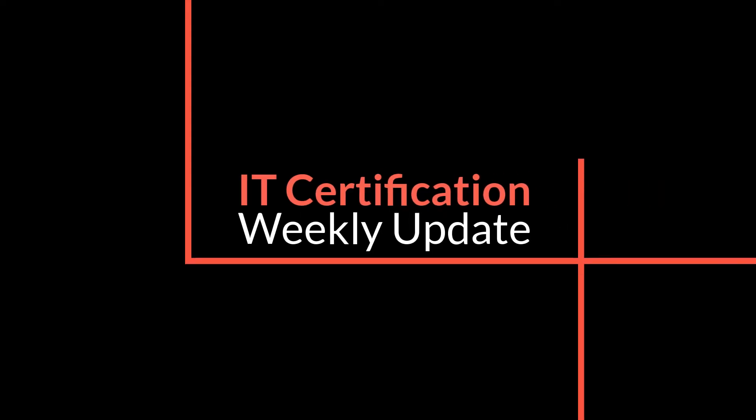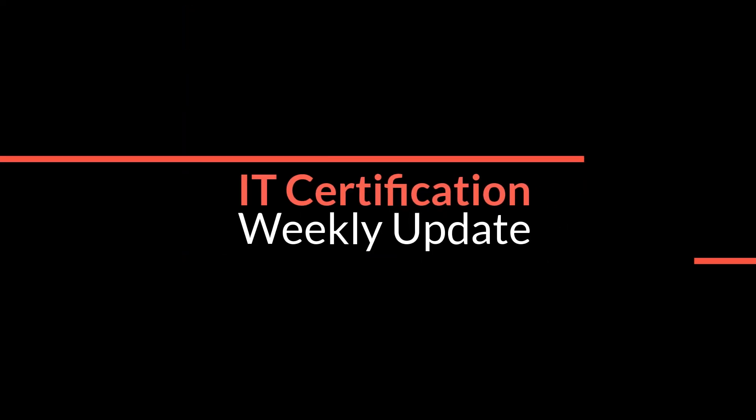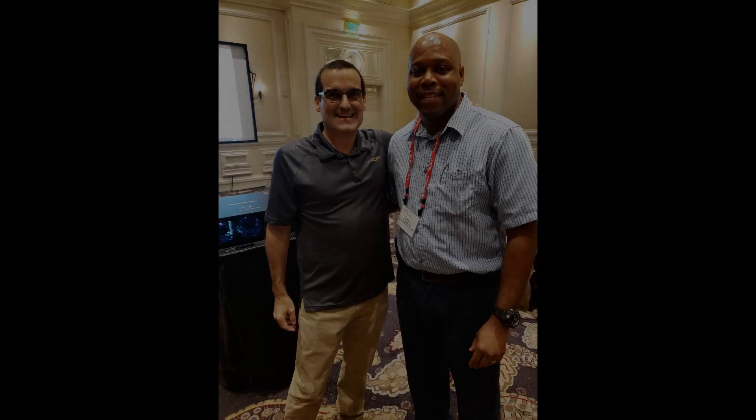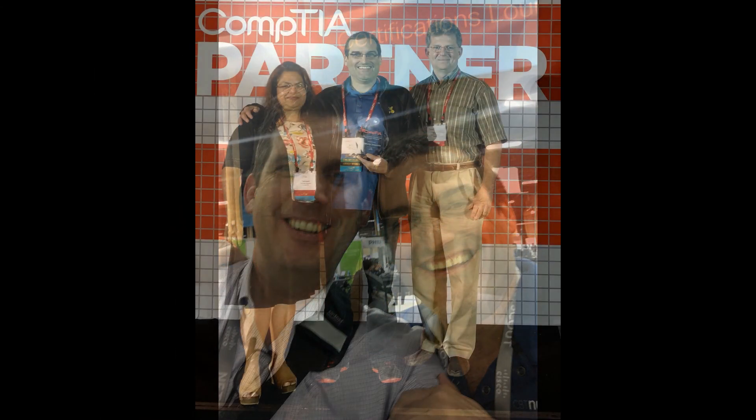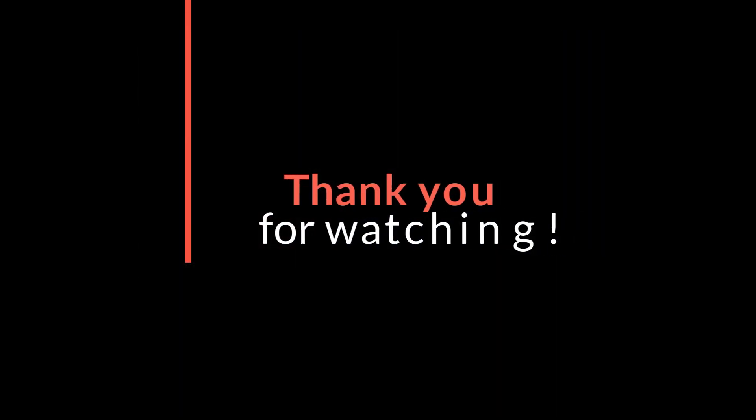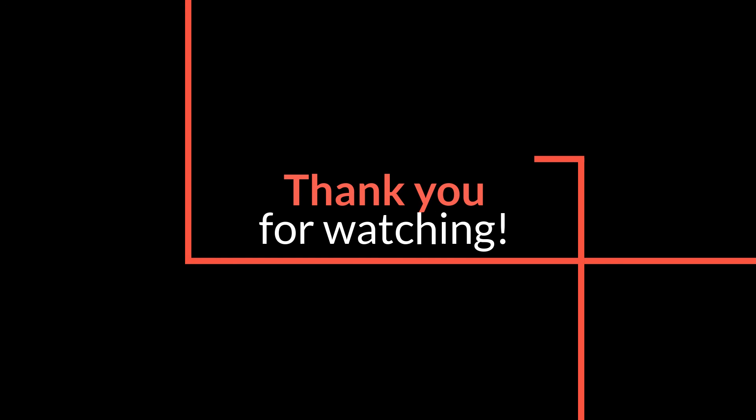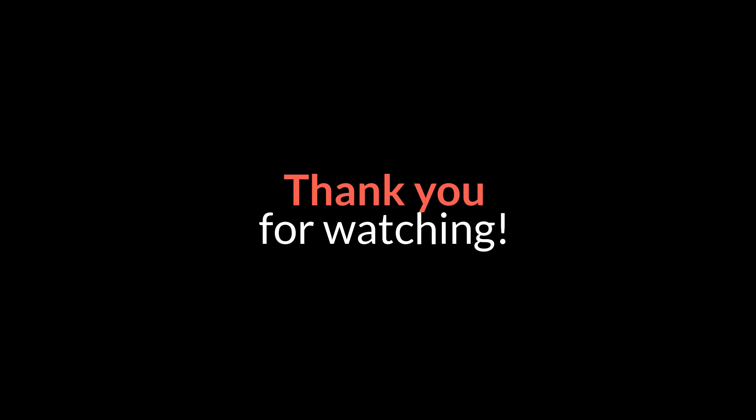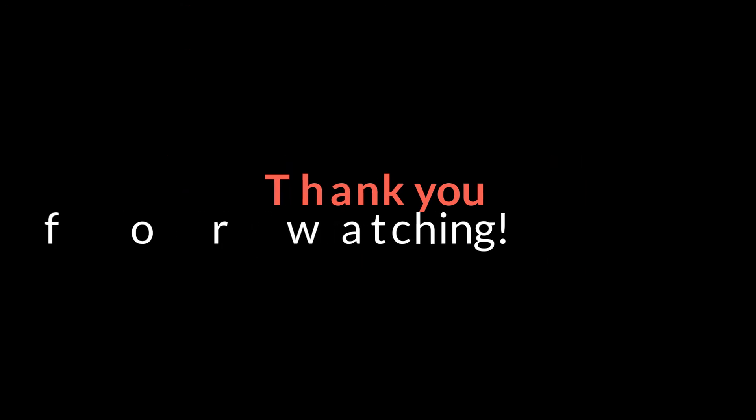So thank you so much for joining me in this episode. I hope you love this format. I will occasionally be doing this where we just focus in on something you can learn that's going to apply in certification exam after certification exam across many different vendors. Thank you so much for joining us.